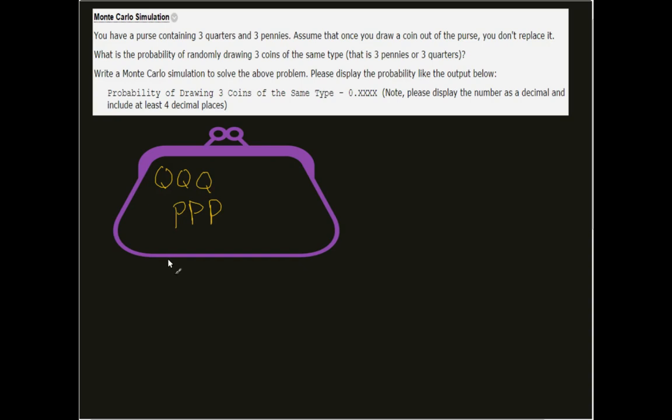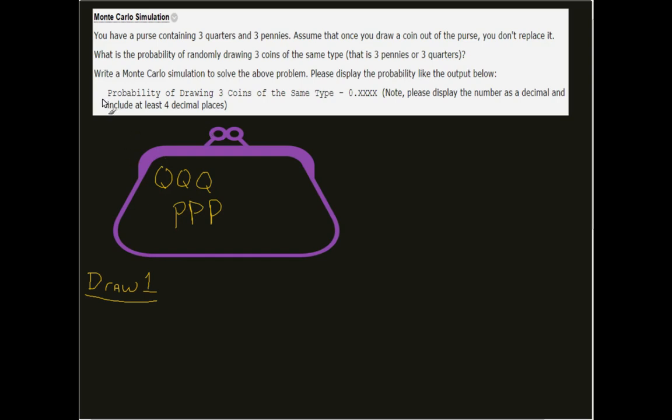So all quarters or all pennies. Well, if we think about this for a second, let's just kind of look at what we're doing here. Let's think about drawing one. Well, let's randomly, well, even before we get to that, let's think about this because we're dealing with probability. And this is probably going to be a good indicator for when we start to do our Monte Carlo simulation. So let's say, for example, pennies.